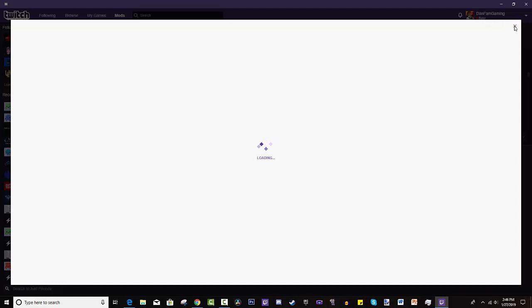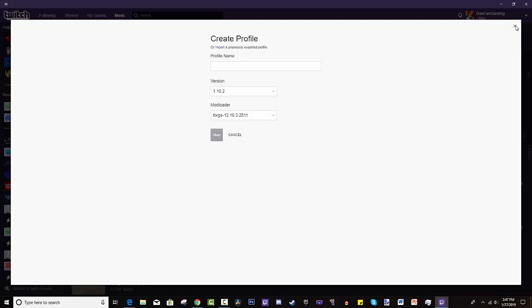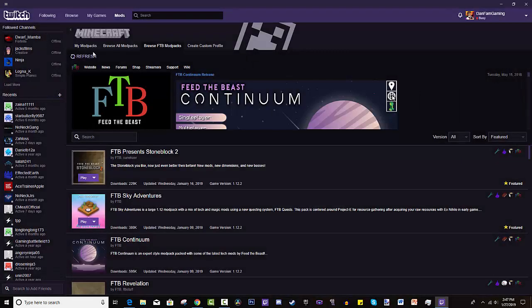Now from here, you can't really post it and make it available for others to play. But it's a good thing if you just want to play certain mods together that you just haven't seen in other modpacks. So you just select them and then you let it run and you play automatically. Now let's get out of that.